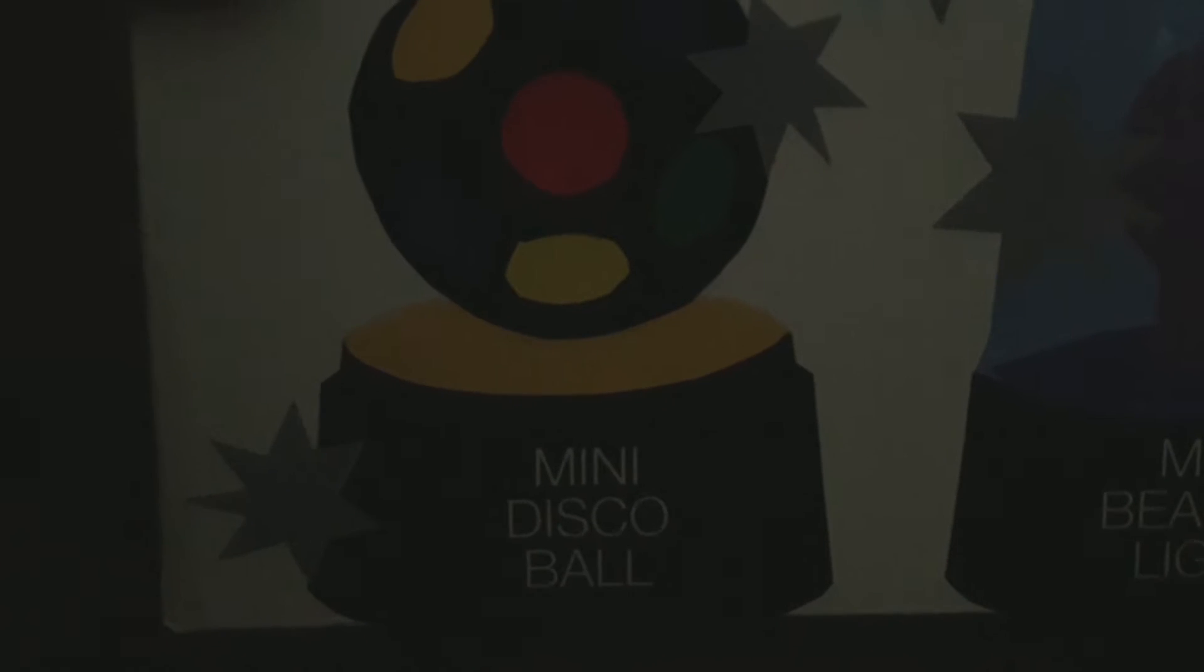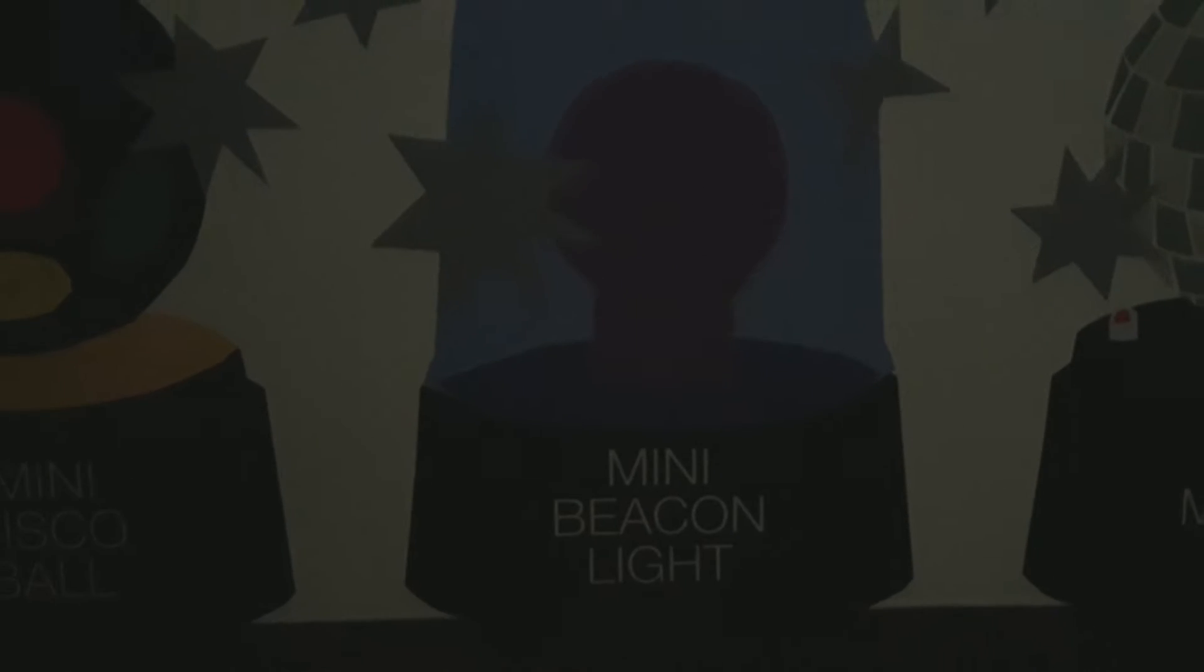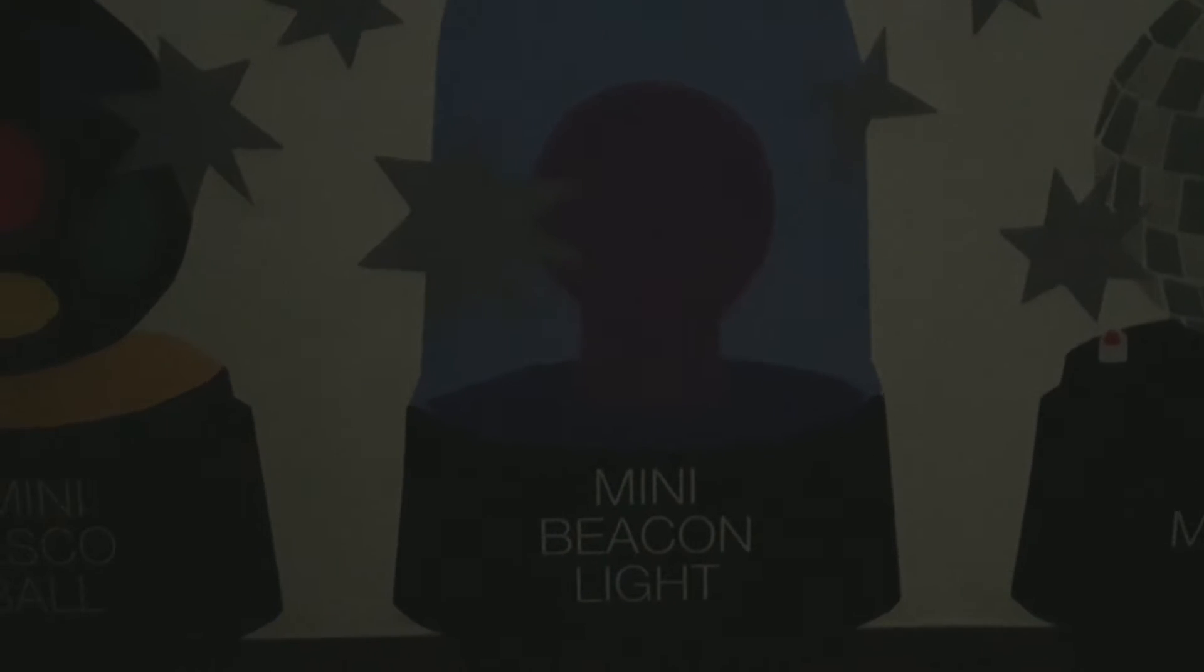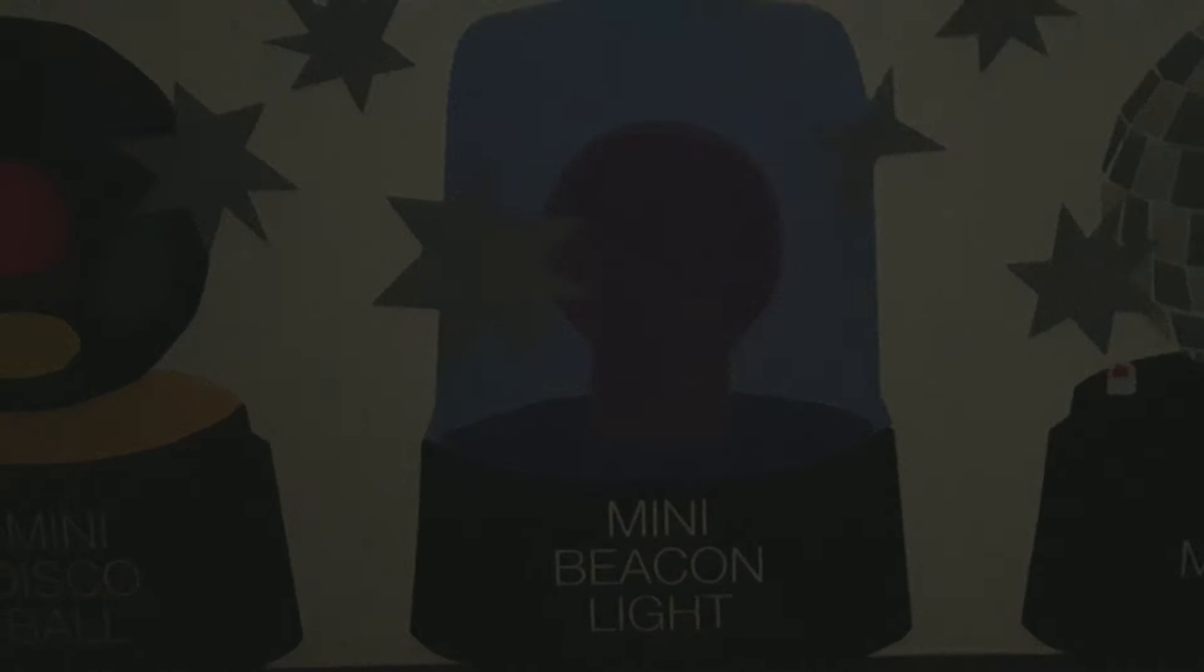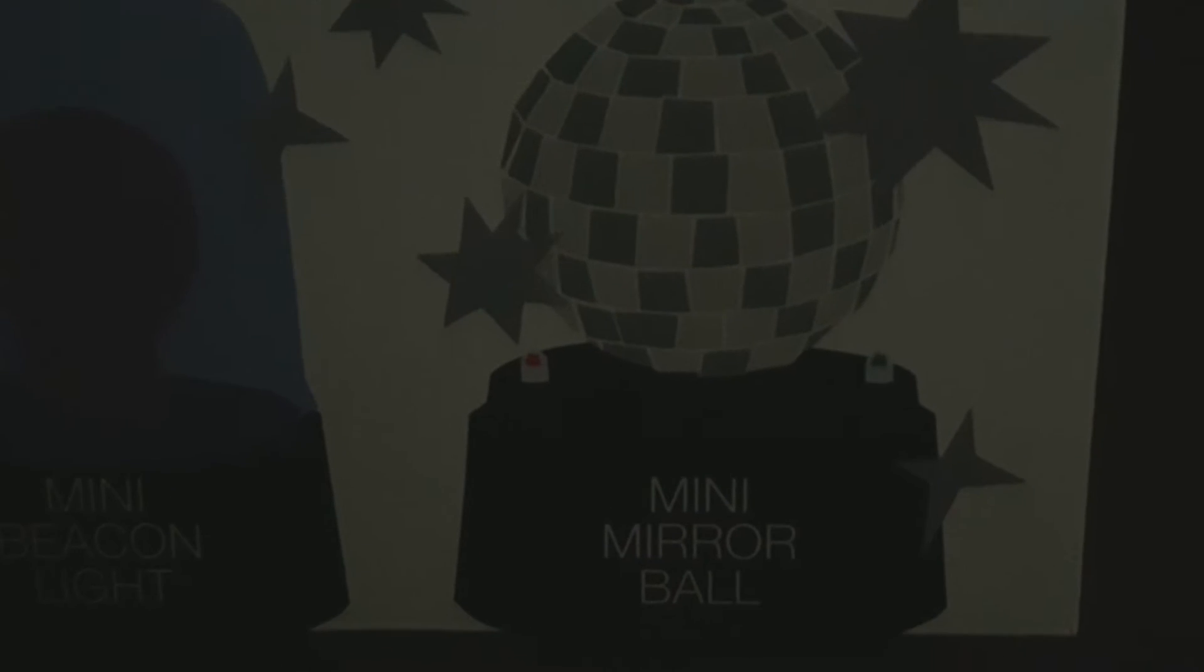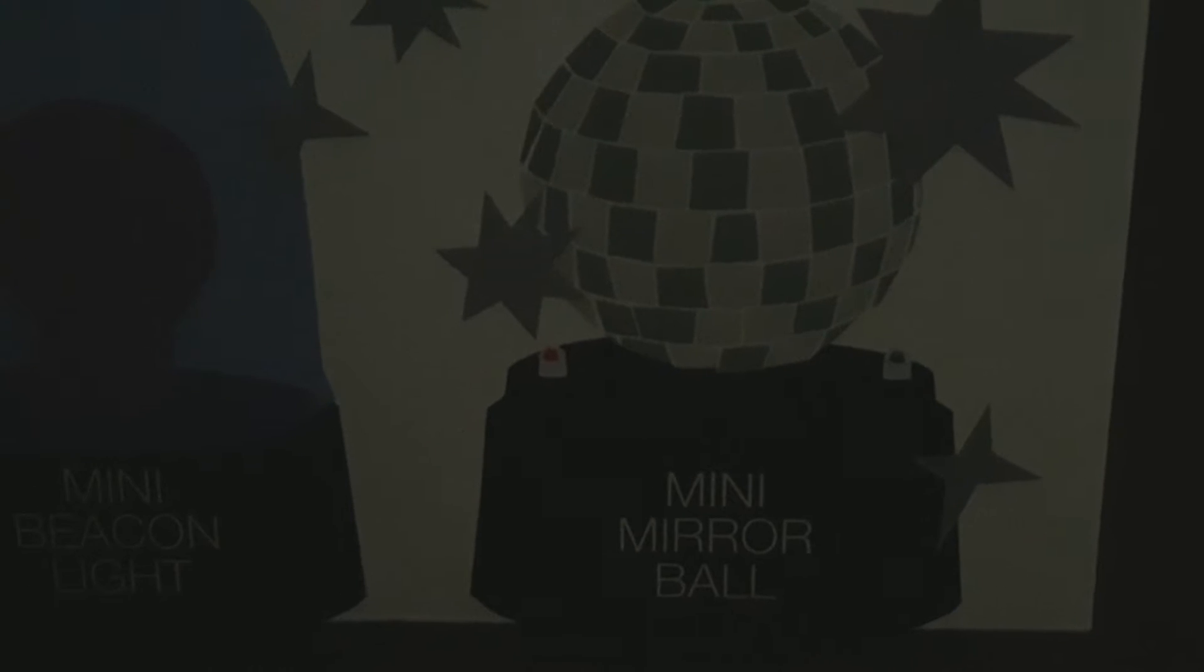Number one: mini disco ball. Number two: mini beacon light. Number three: mini mirror ball.